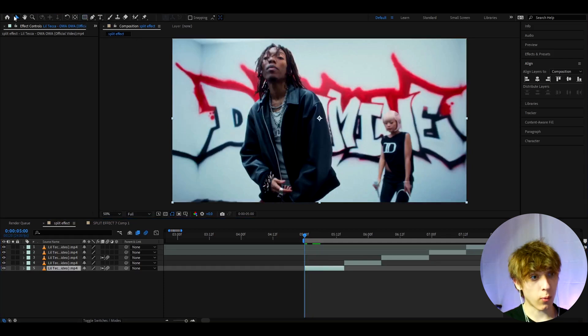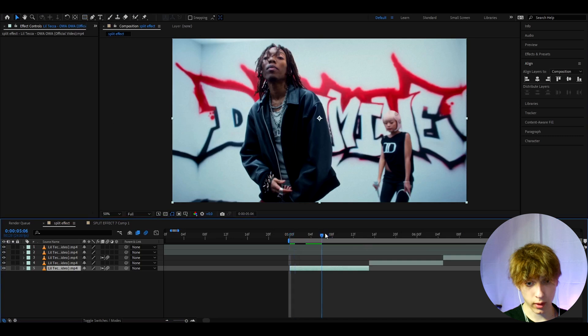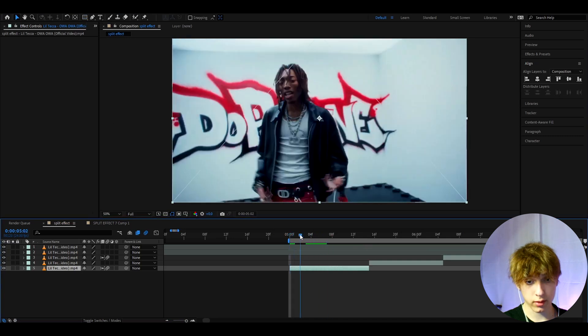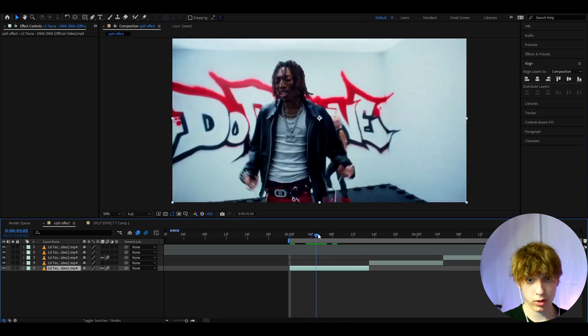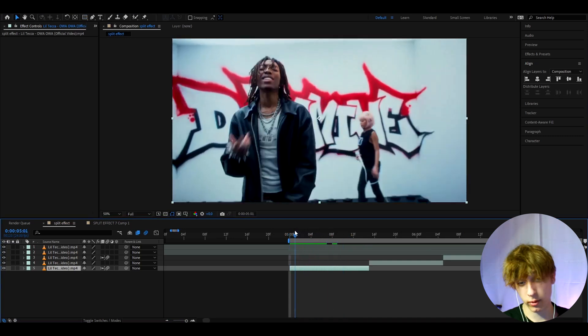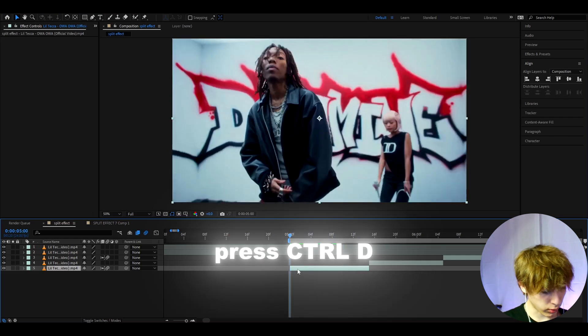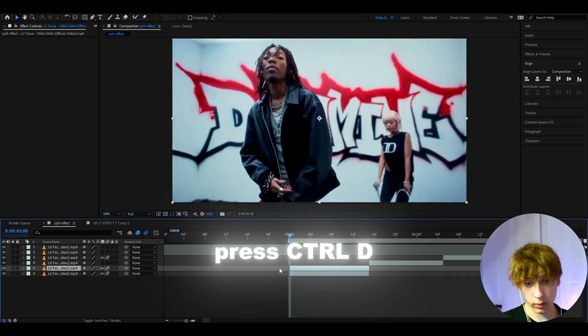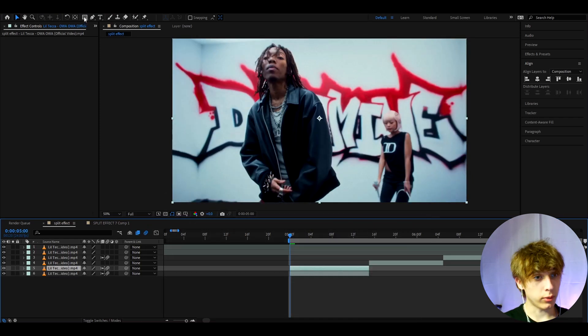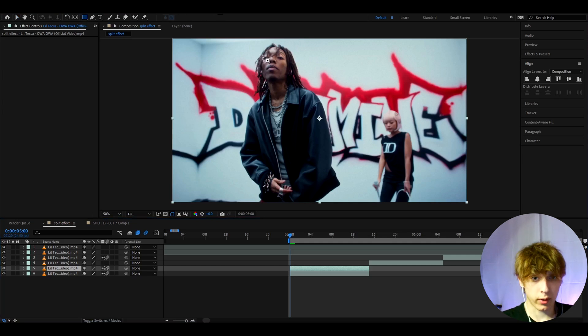So if you have a clip that you want, for example this clip right here from Lil Tecca where he's just dancing with a girl, press Ctrl+D to duplicate the layer and now go to the rectangle tool and just cut out the piece we want.